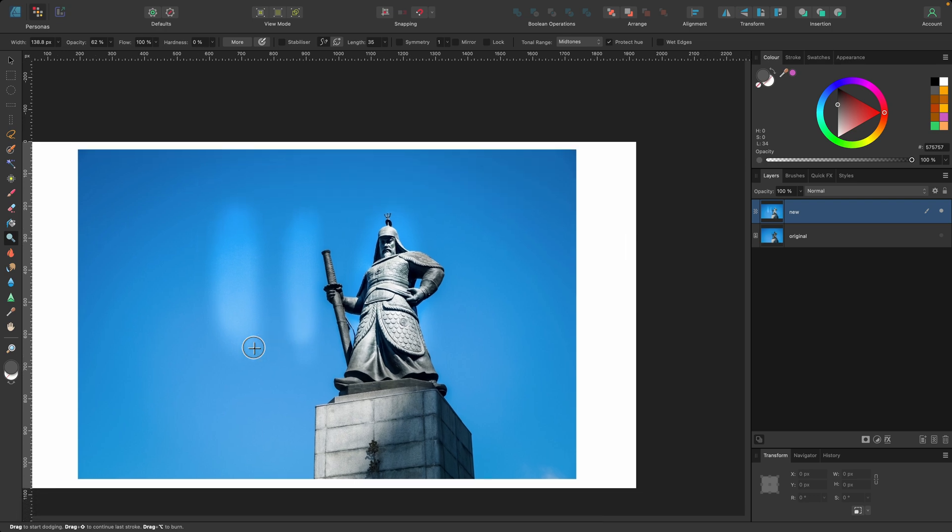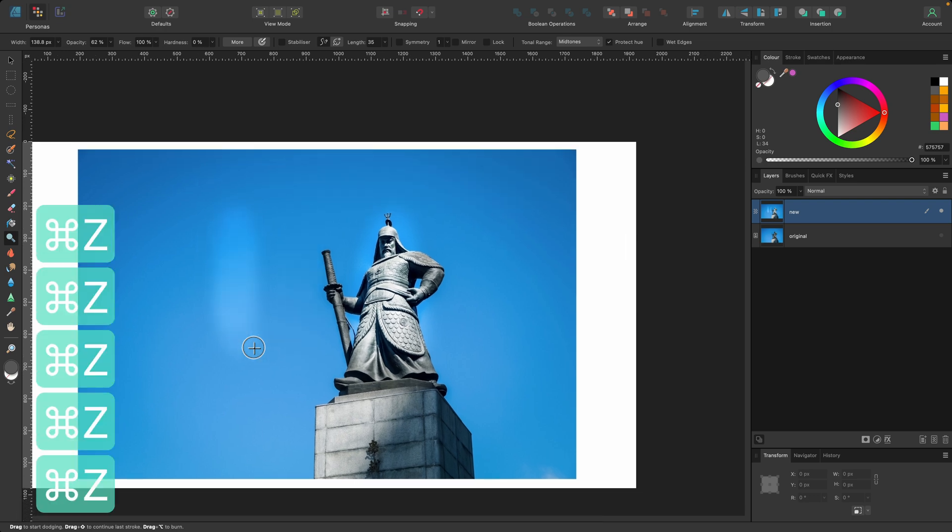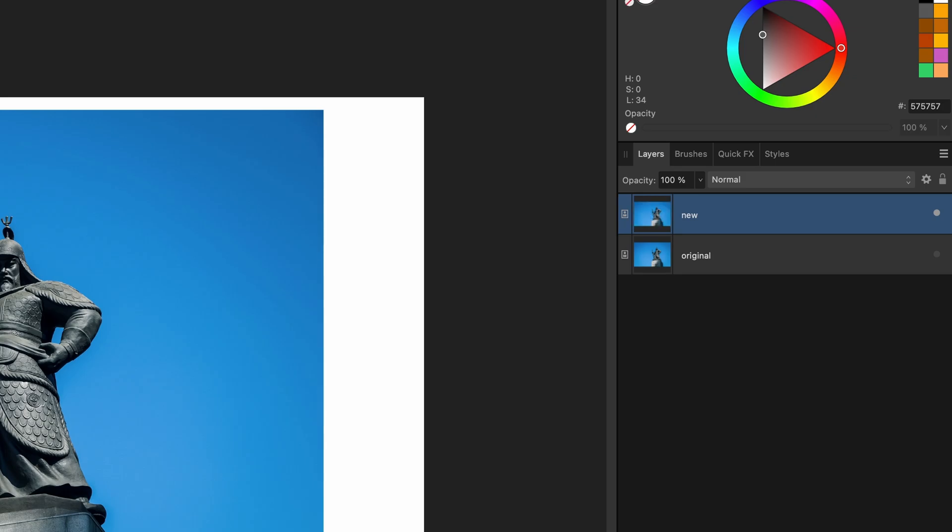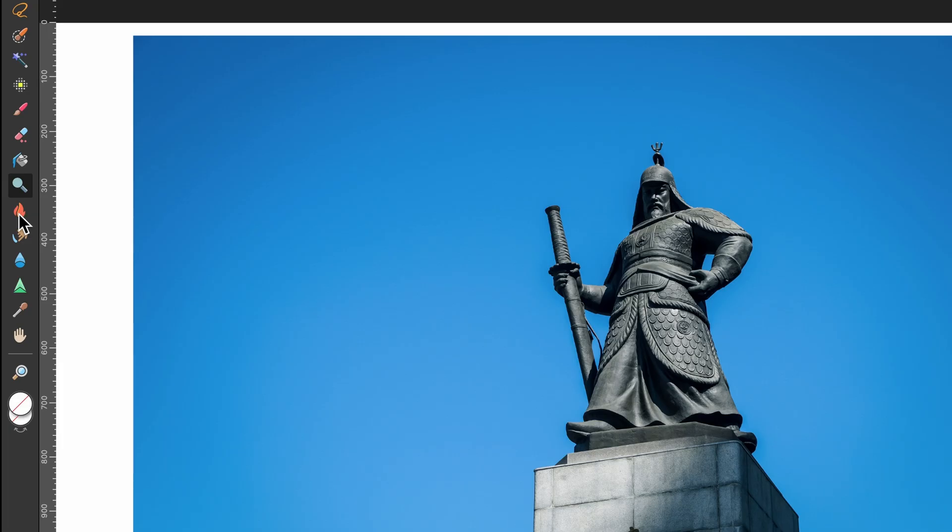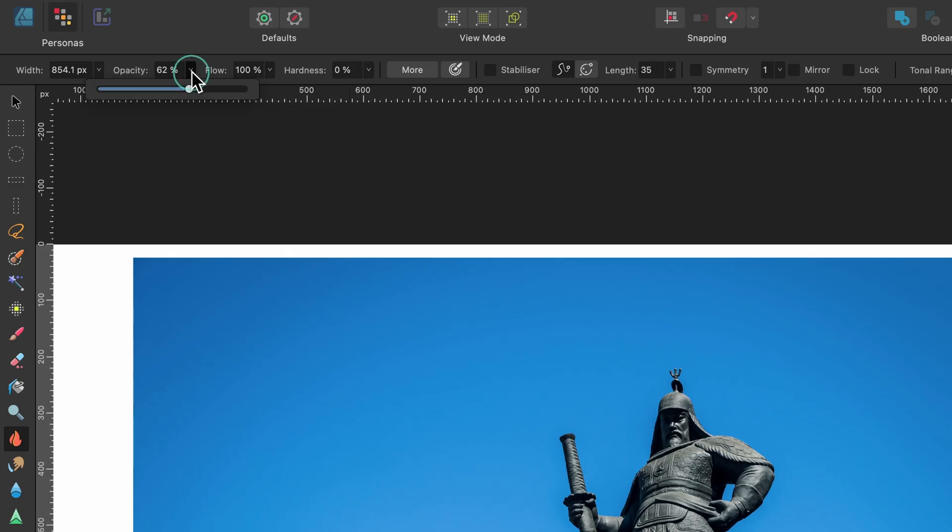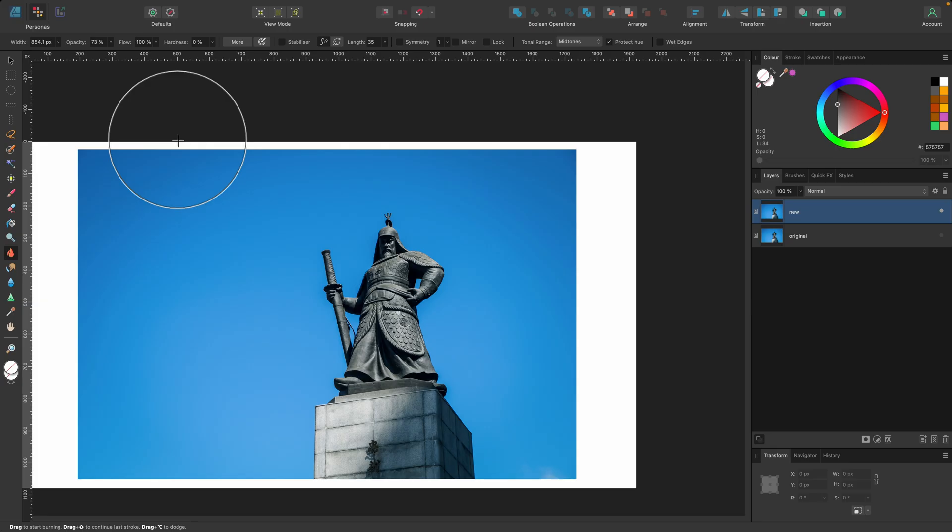So I'm going to press command Z to go back a couple of steps to its back to its image layer state. There we go. And I'll go to burn and this one does the complete opposite. It makes areas darker. So I'm going to make a really big brush here and I'll leave the opacity around here and the hardness. It's really soft.